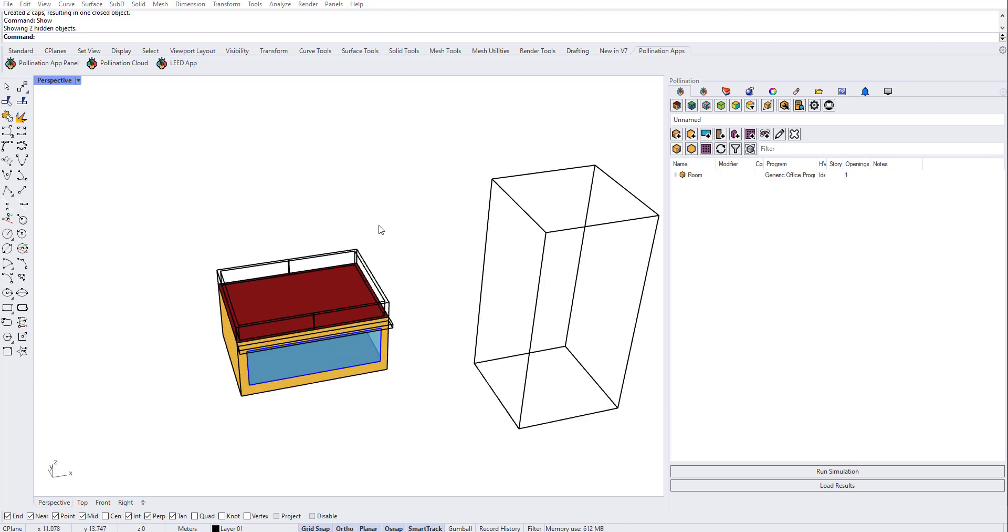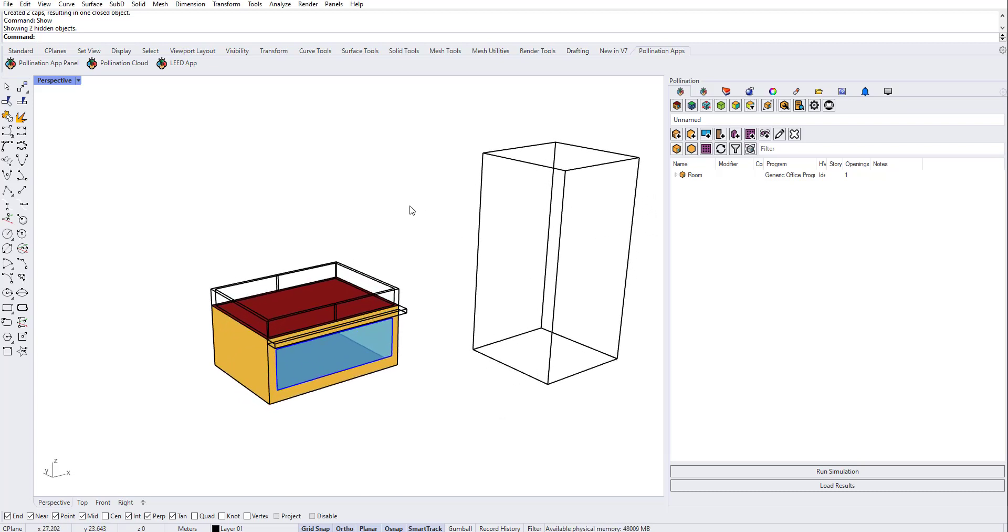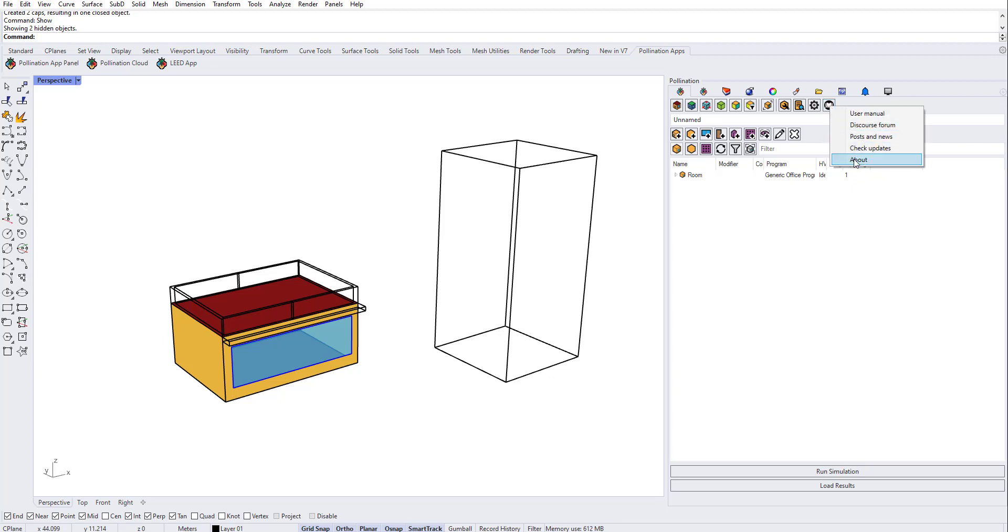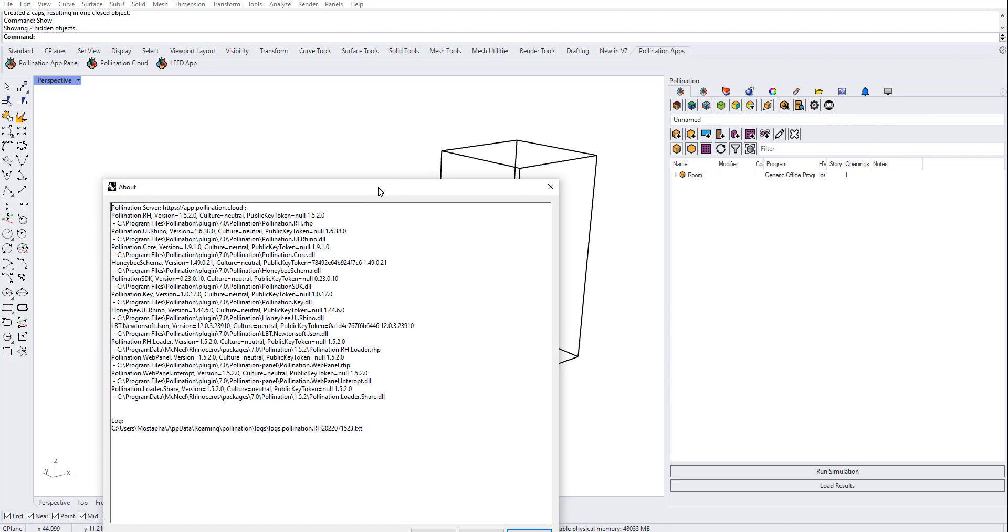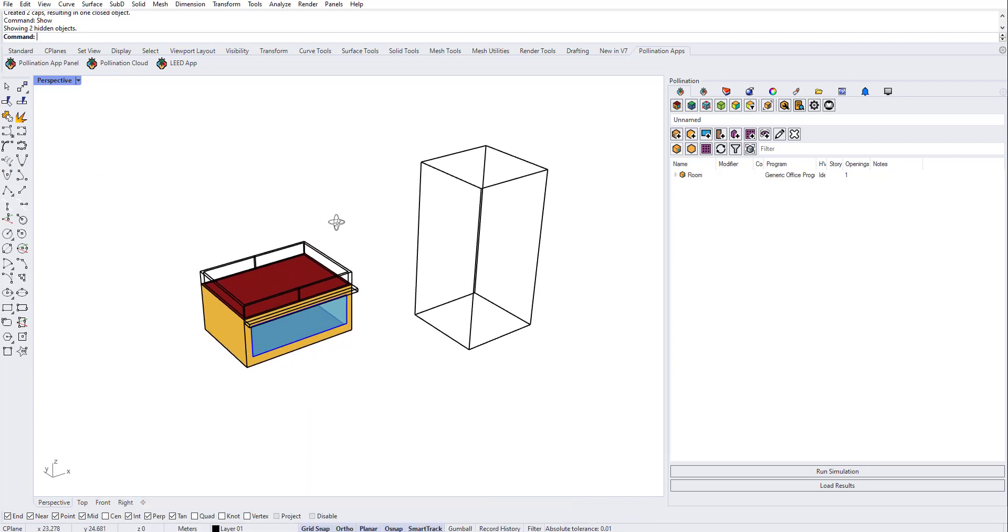Hello, in this video I'm going to show you how to prepare your model and shades for exporting to IES gem in the pollination Rhino plugin. This is one of the features we have recently added to the Rhino plugin. The version I'm using is version 1.5.2, so it should be available in version 1.5.2 and after.